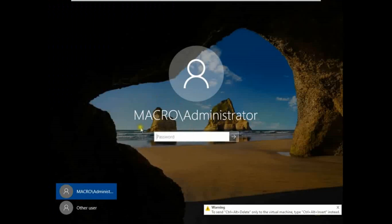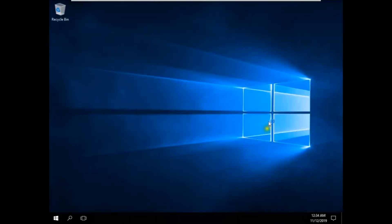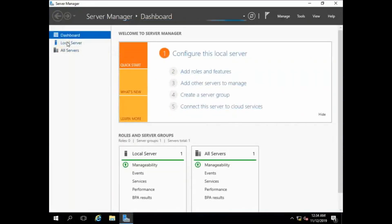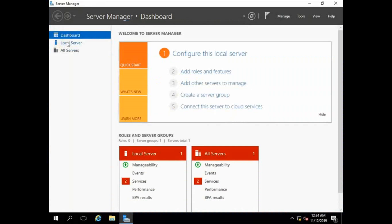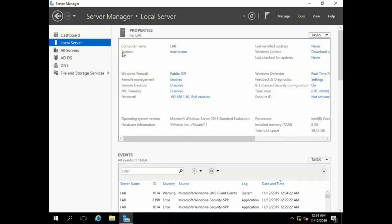You can now see there is 'Macro\Administrator' at the login screen. Our domain controller installation is successfully done. Click Local Server — you can see my domain now shows Macro.com. This is the process of how to create an Active Directory domain controller in Windows Server 2016 or 2019.